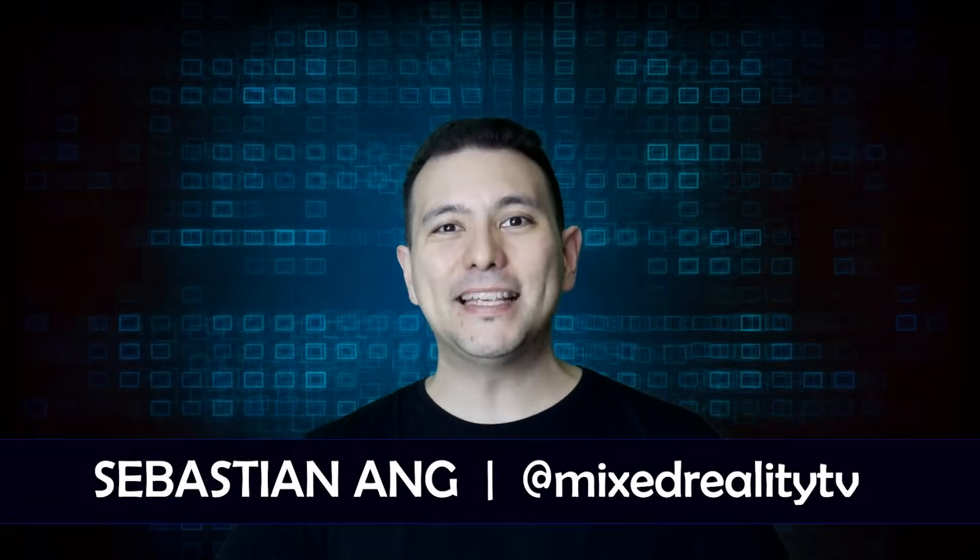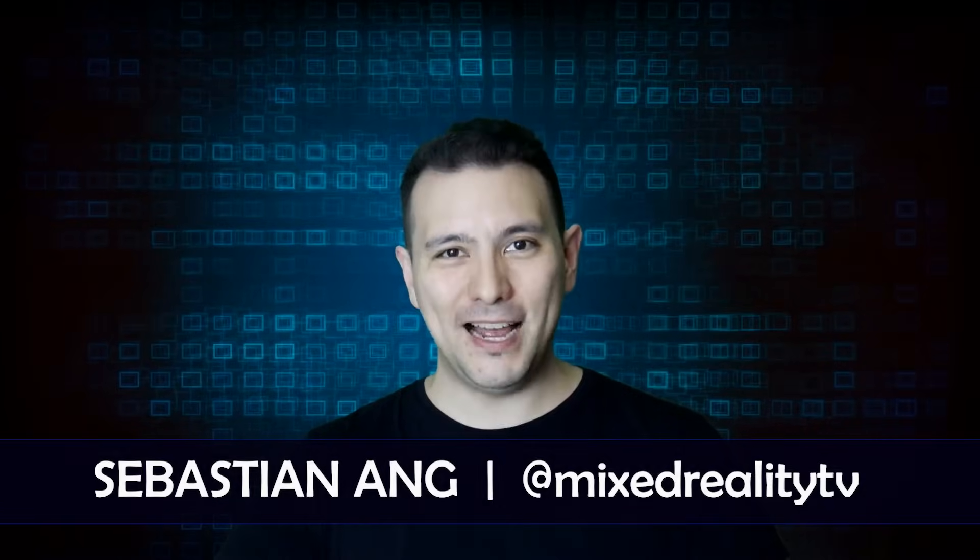Hello and welcome again here at Mixed Reality TV. My name is Sebastian Ang and if this is your first time here and you would like to stay up-to-date about anything Windows MR and the VR and AR industry in general, subscribe now and don't forget to click the bell button so you don't miss any episode.